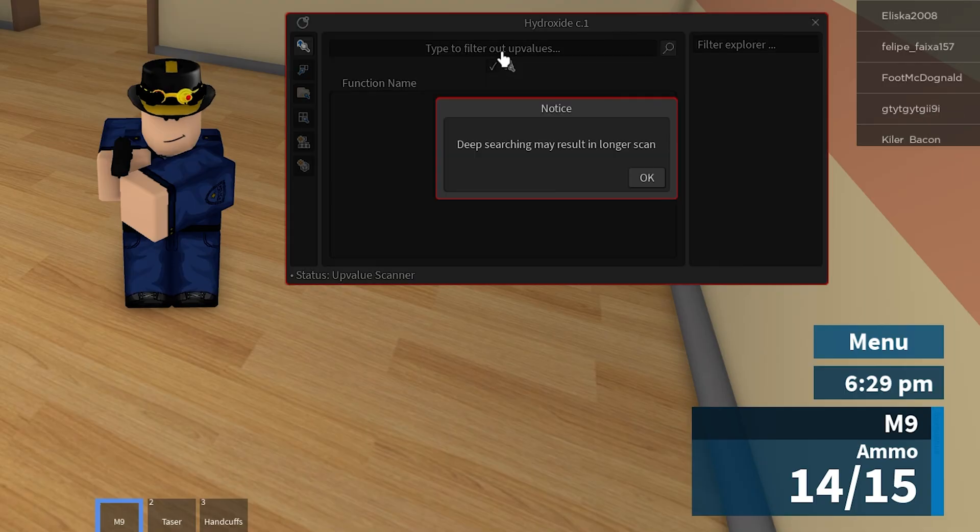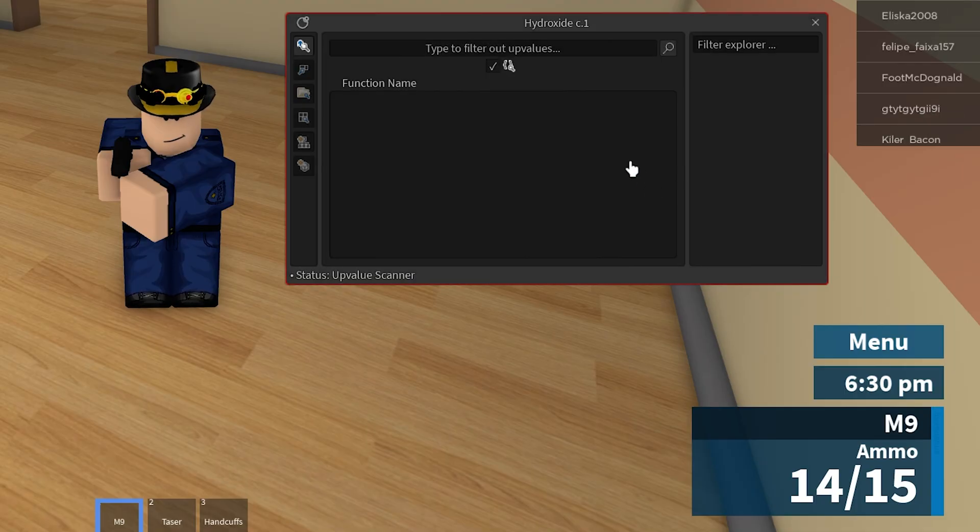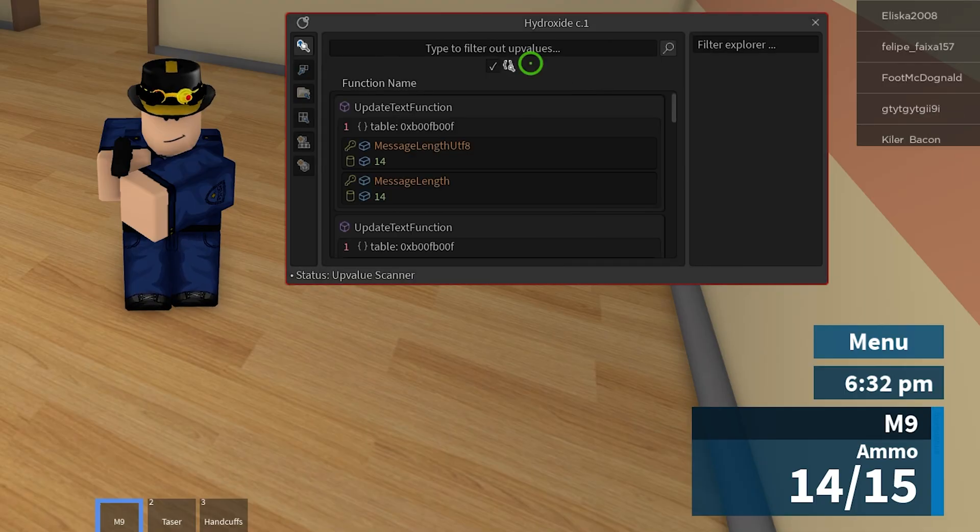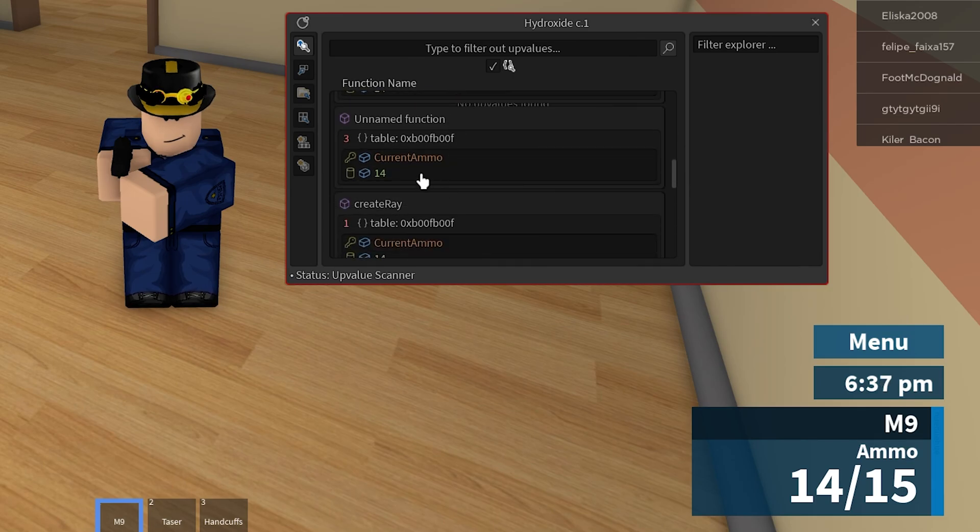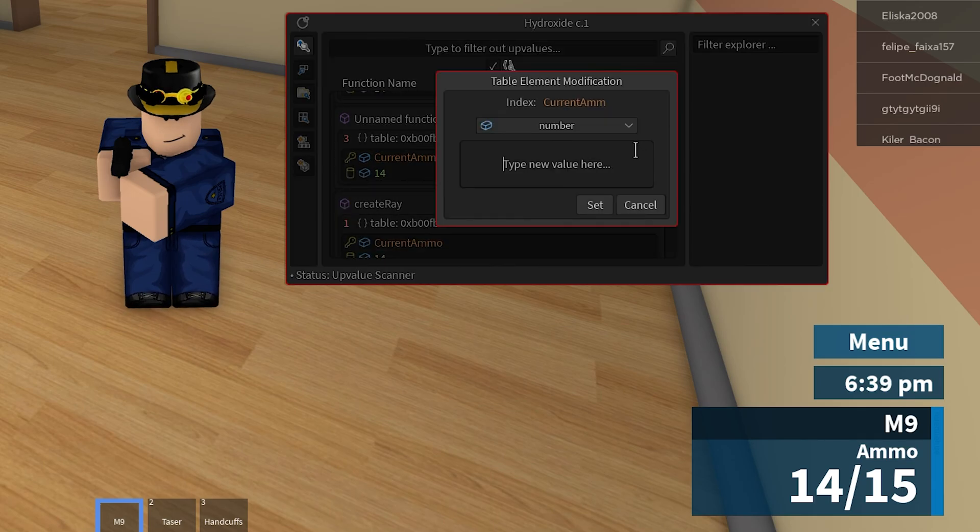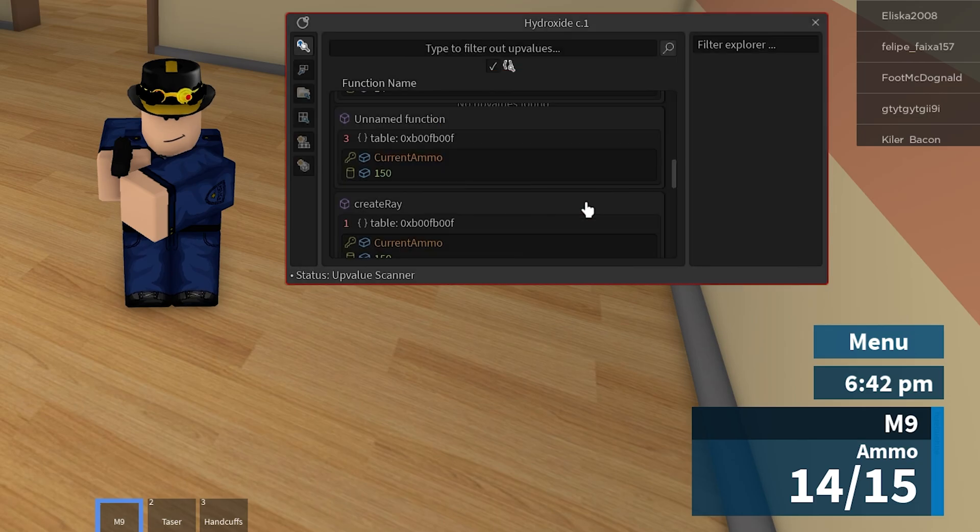I'll click on the deep search button and try again. Many more things come up, but I'll scroll down until I see the one called current ammo. I'll change the current ammo element to how much ammo I want and then I'll try to shoot again. Upon shooting again it changes to the amount that I wanted it to.